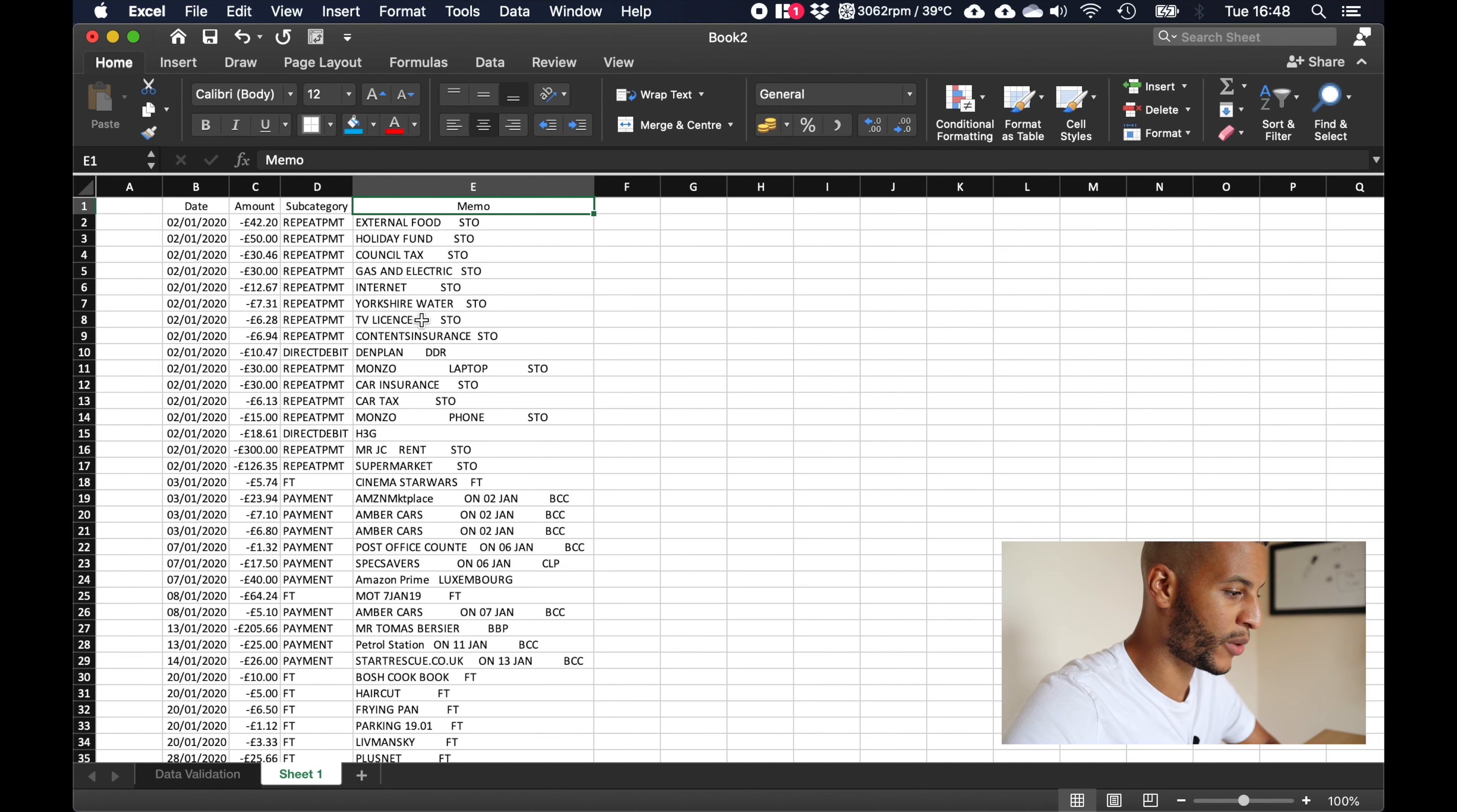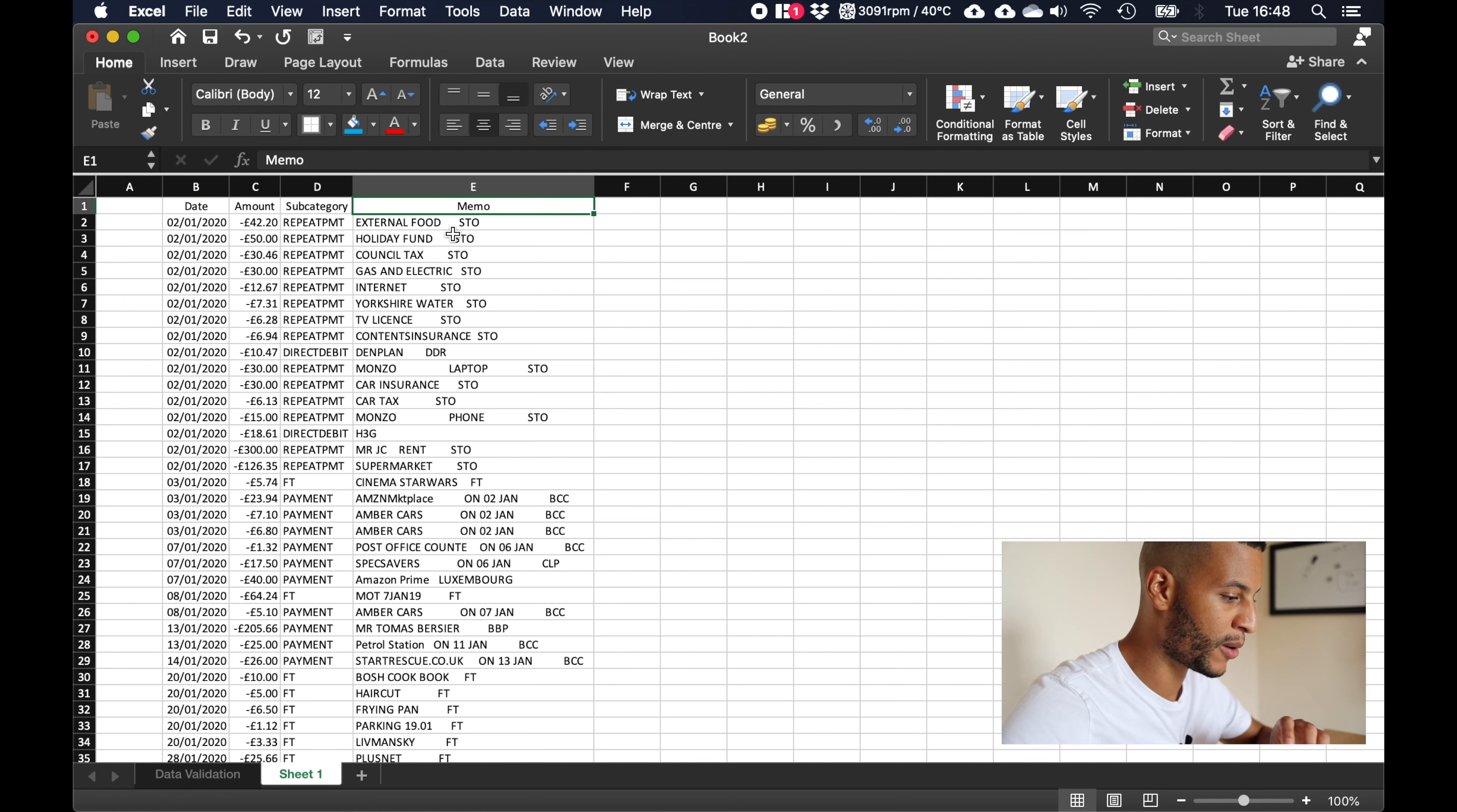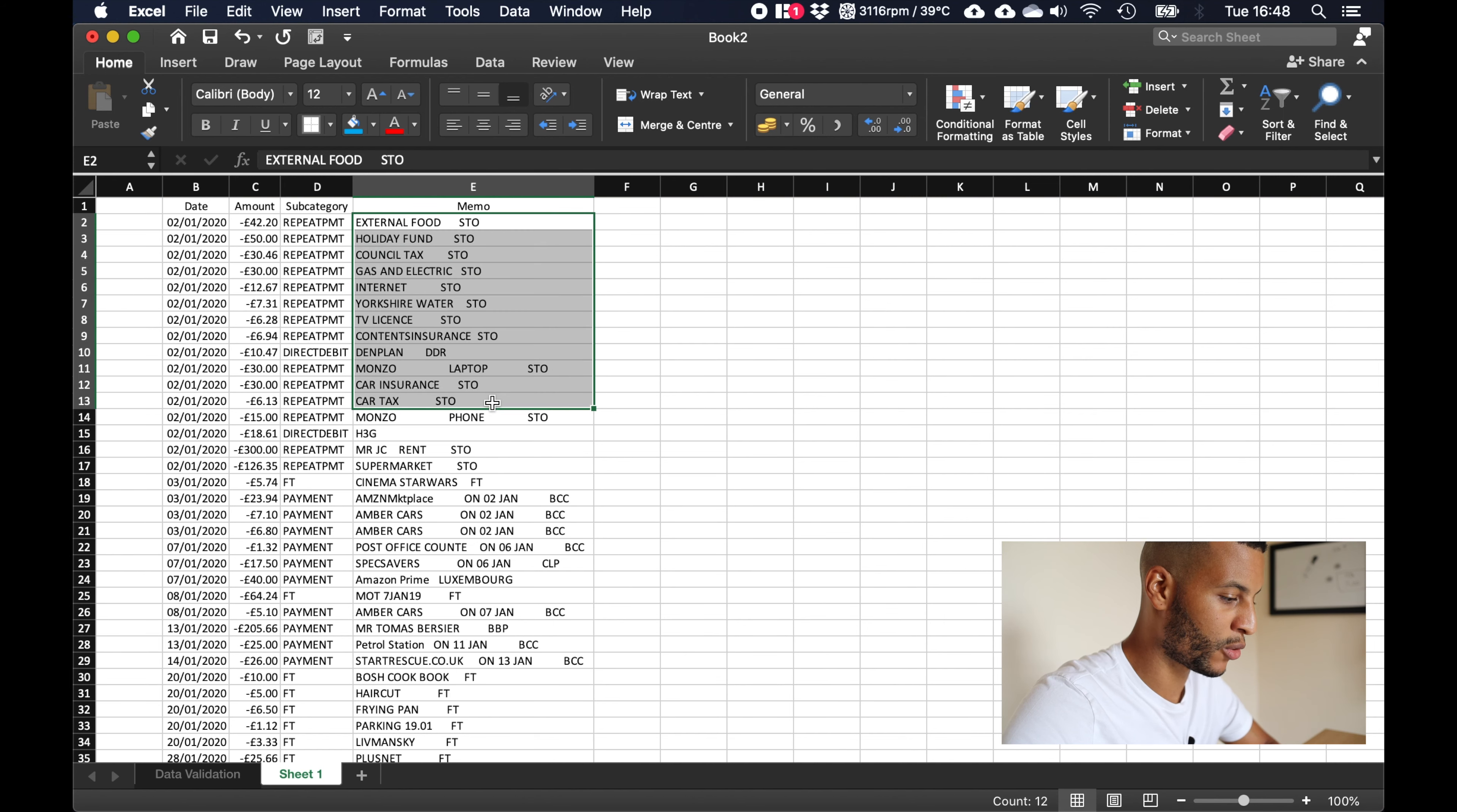Next up here we have what's called a memo, so this is just a brief description of what the payment was. Now I have removed a little bit of information from this section because there were some privacy issues, so I've removed a bit of the data but your spreadsheet will look very similar if you export it from your bank account.